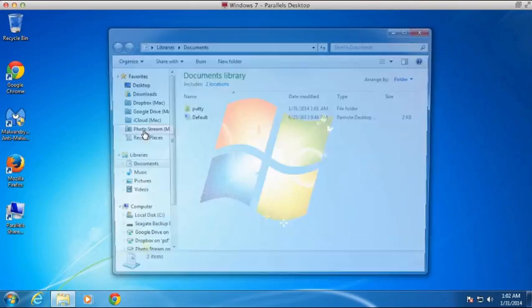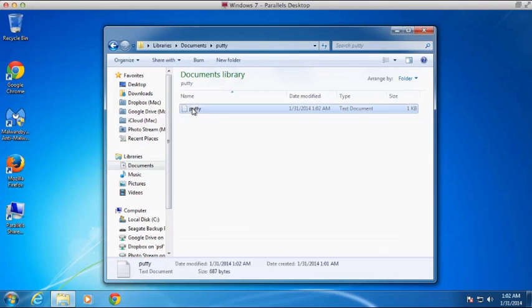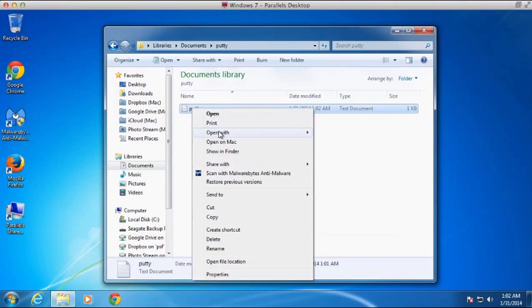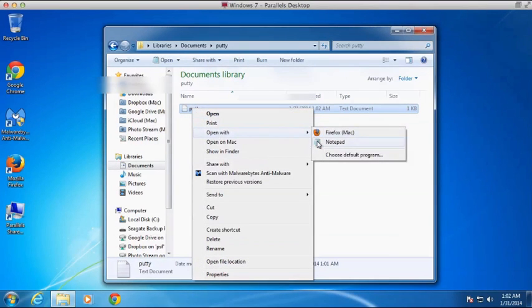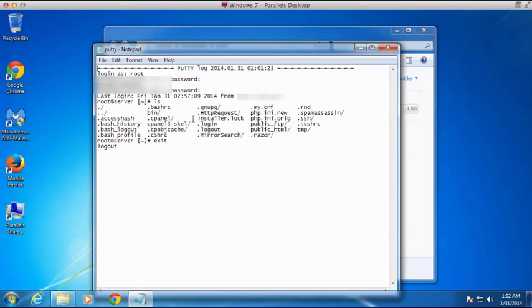And if we go back to where we saved that log file and open it up with Notepad, you can see all of the changes, all of the commands we issued and the whole history of our session is recorded here in this text file. So it can be pretty useful and a really good tool.